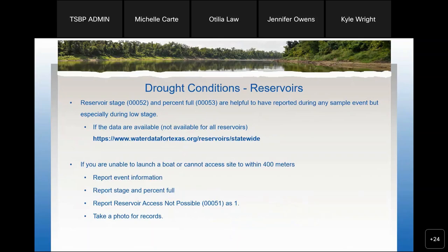Since we're going into the summer, we might encounter some drop conditions in the reservoirs. The stage and the percent full is analogous to flow for the streams — it's really helpful to have that data for any sampling event, especially during low stage. Not all reservoirs have this data available on the Water Data for Texas website, but if you can get it, please provide it in your data sets. If it is not possible to launch a boat or you cannot get within 400 meters of your site, make sure you are reporting the reservoir access not possible data parameter with a value of one. And if you are reporting that data point, make sure you take some photos for your records.